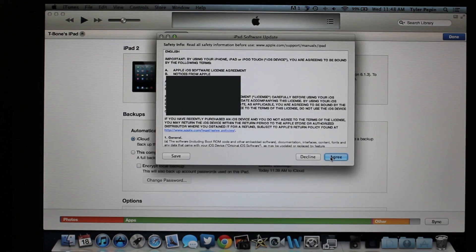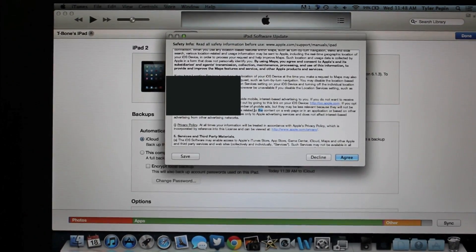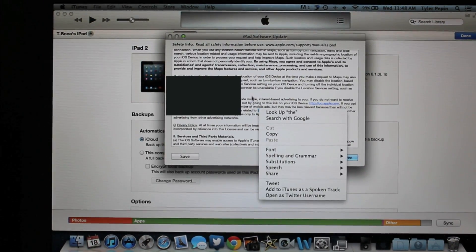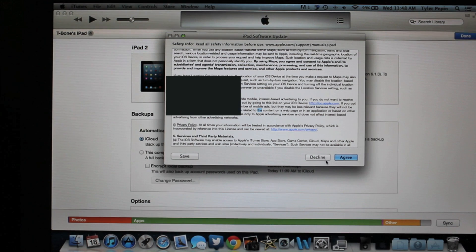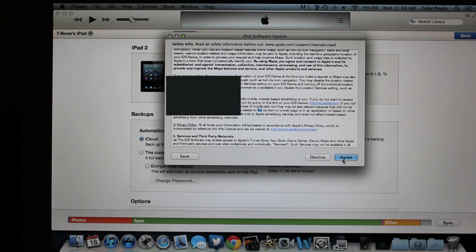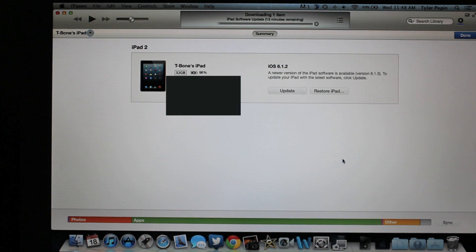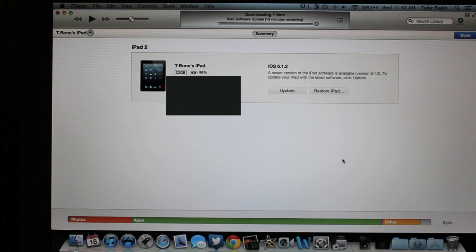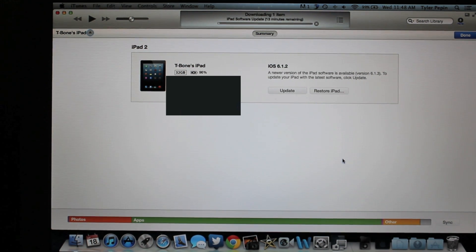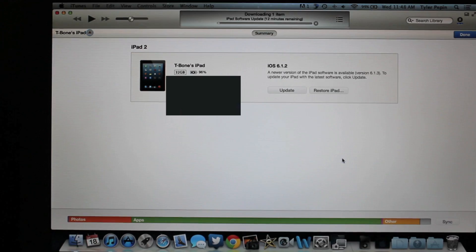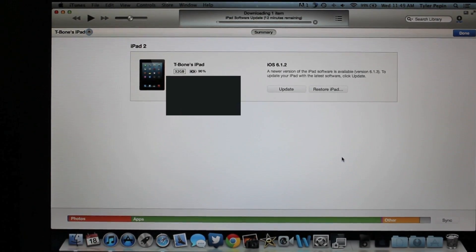I already read through all the terms ahead of time, so I'm just going to hit Agree. Now it's going to download the software update, and apparently this is going to take about 13 minutes, so I'm just going to come back to you guys once that has finished downloading.